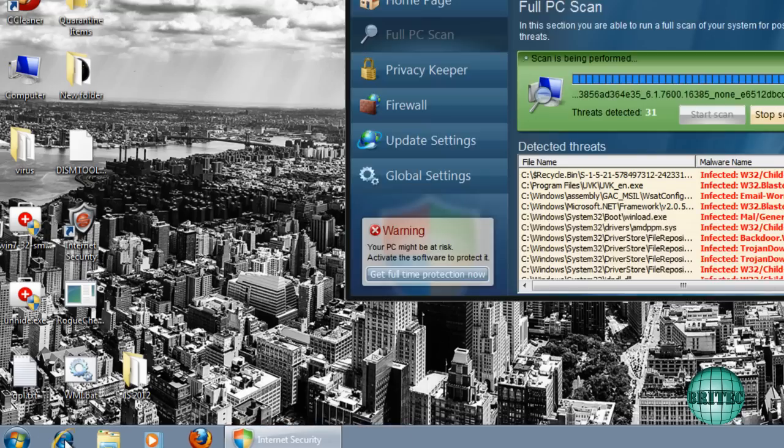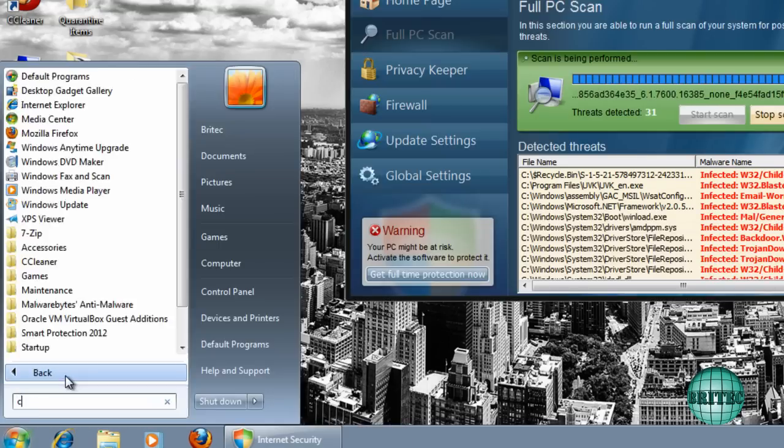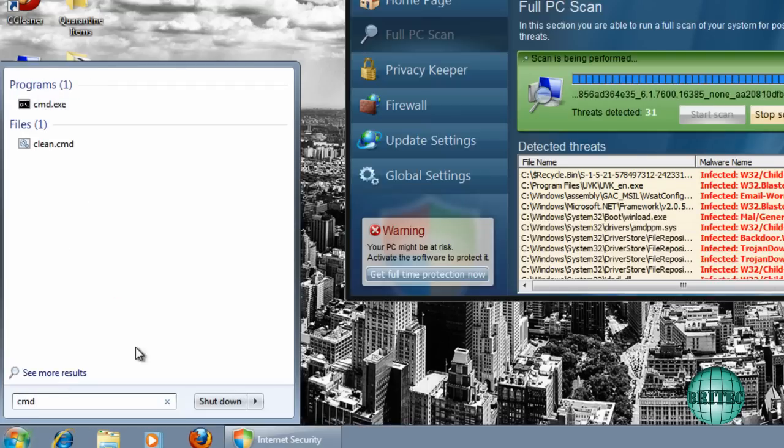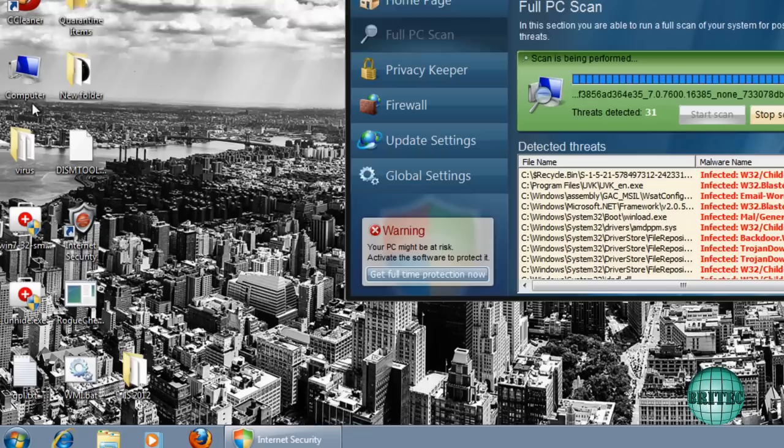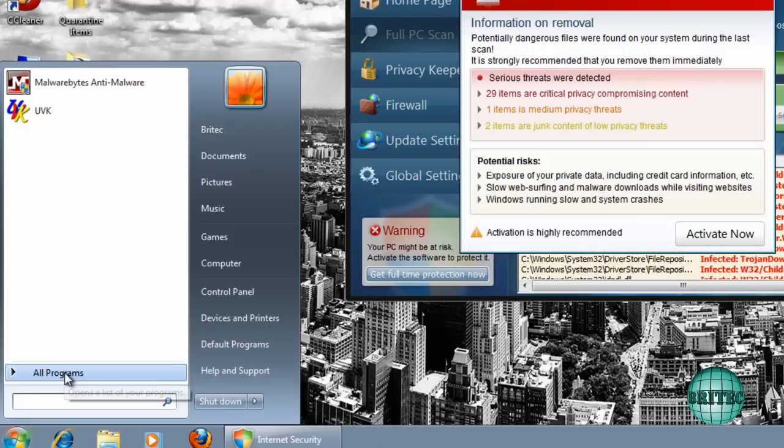It just shuts them straight down. Also, Command Prompt and all those other ones do not work from here. They will be closed down, same as Regedit and all those other ones.